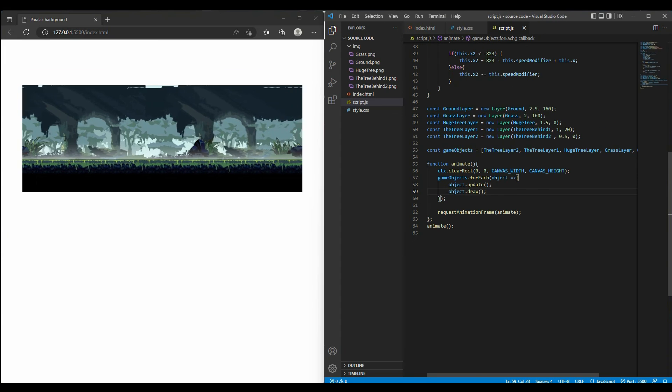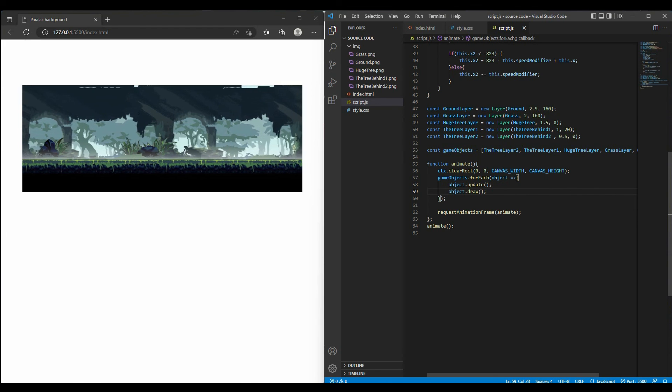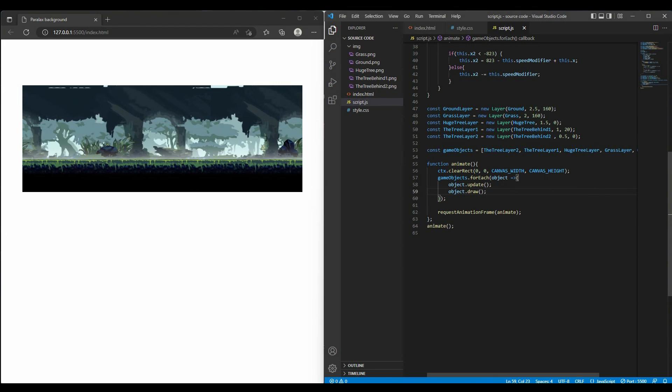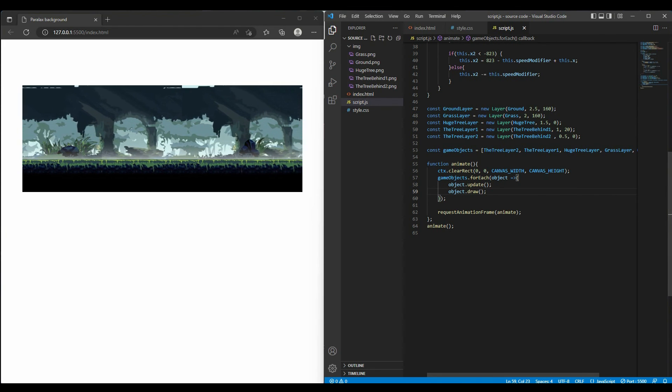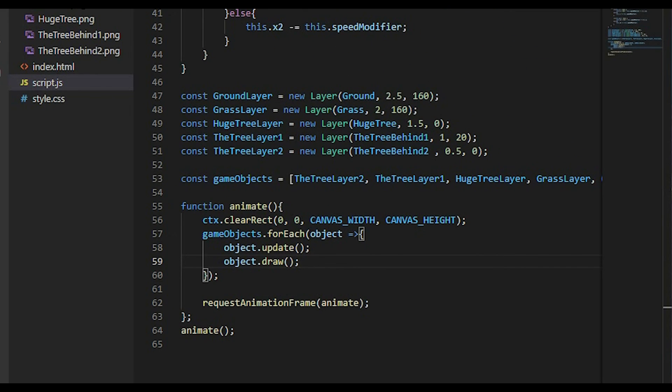Notice, if you want to create moving parallax background, you have to set different speed right here. The closer the layer, the faster it moves. So we have a very cool parallax background.